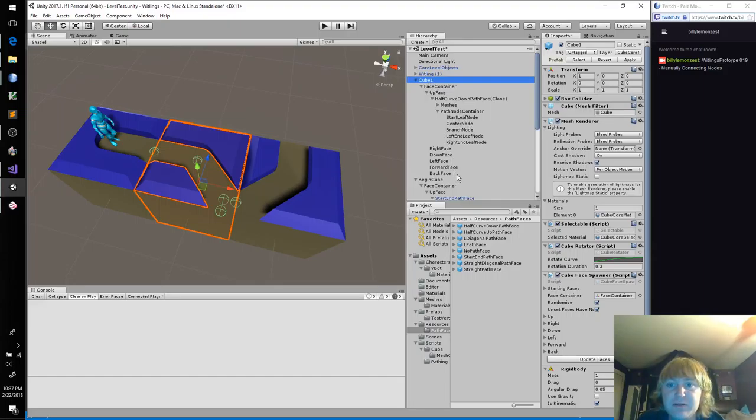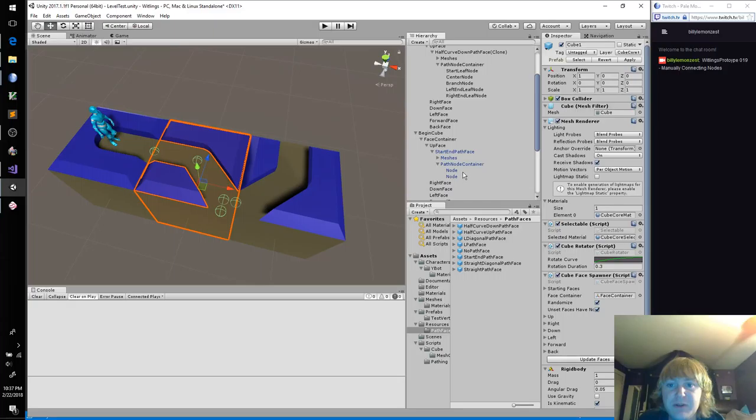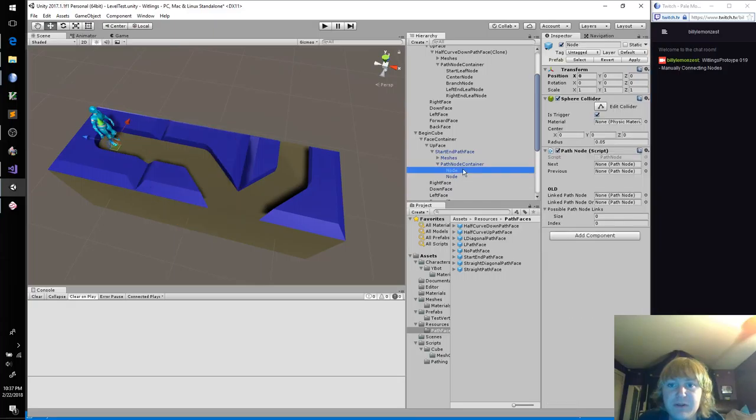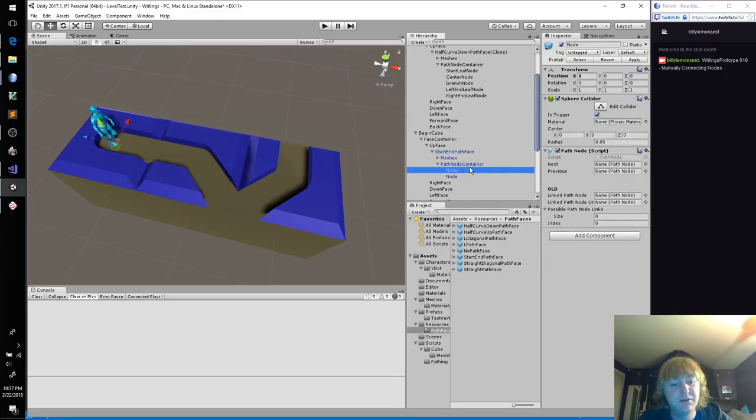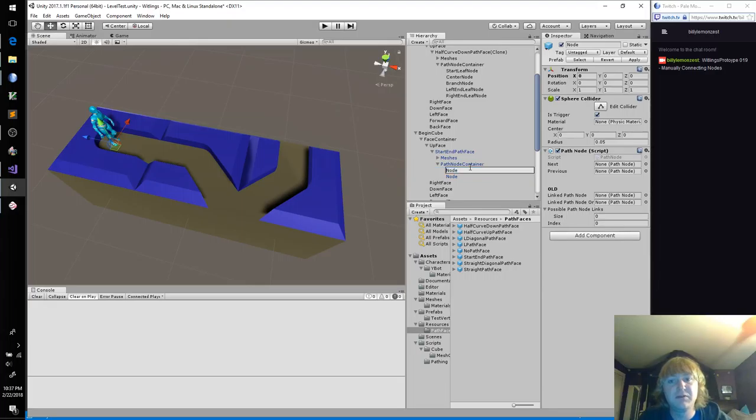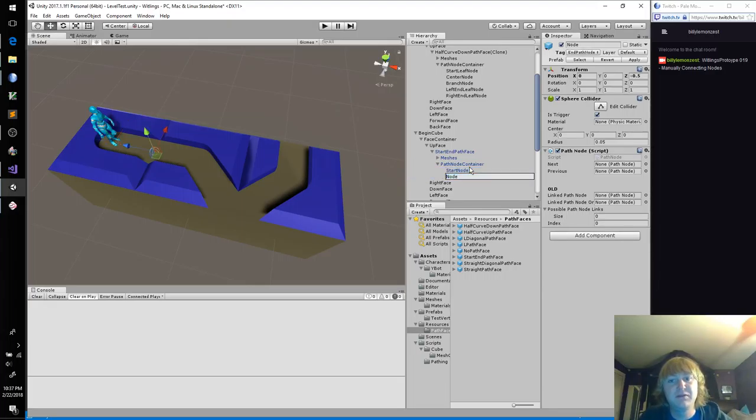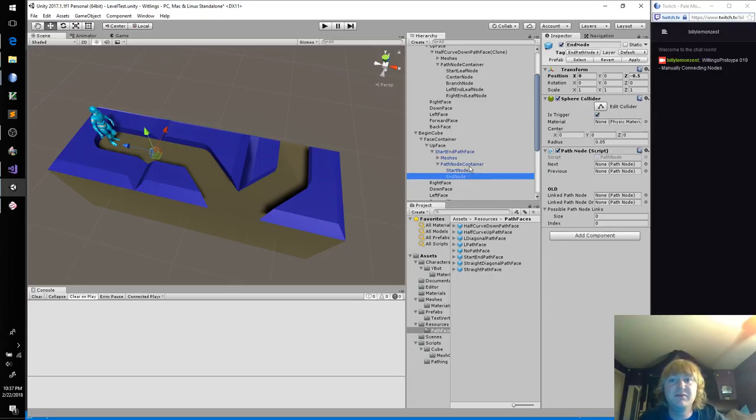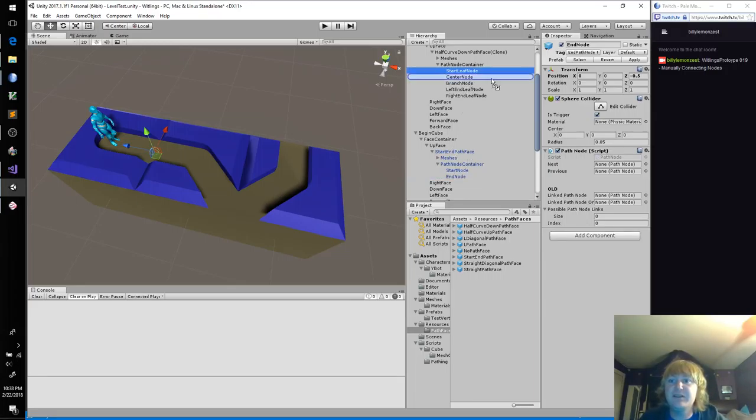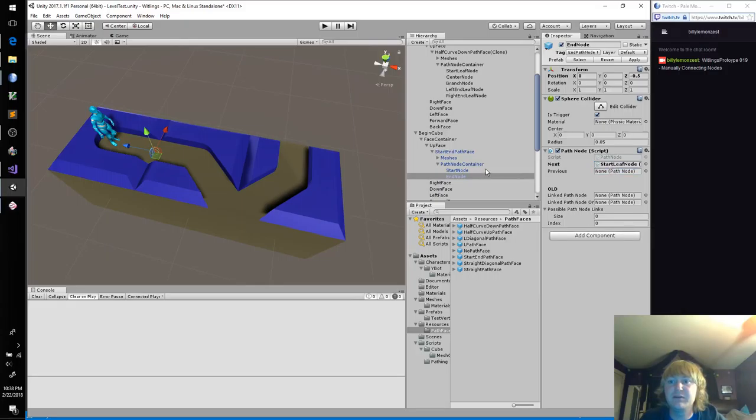So let's rename this to start node, end node. And ends next is this start.